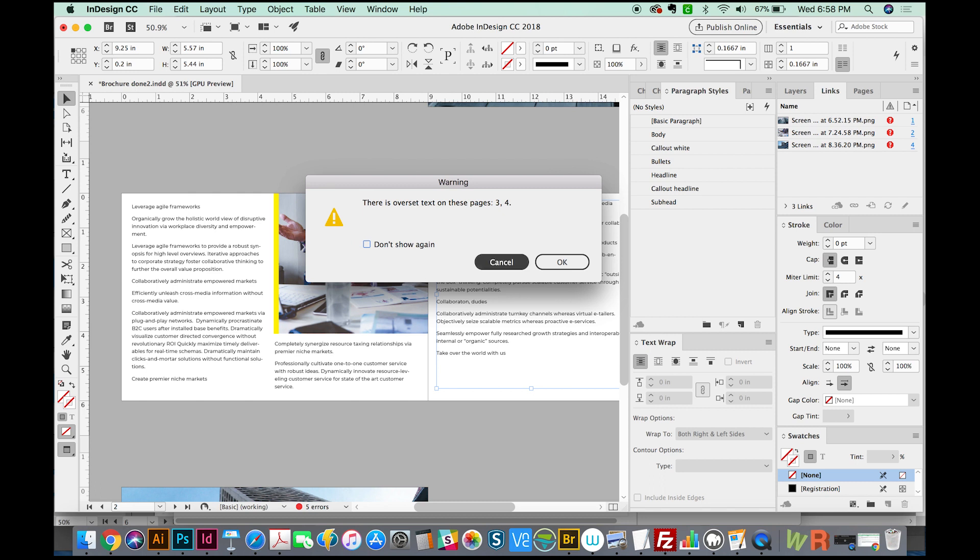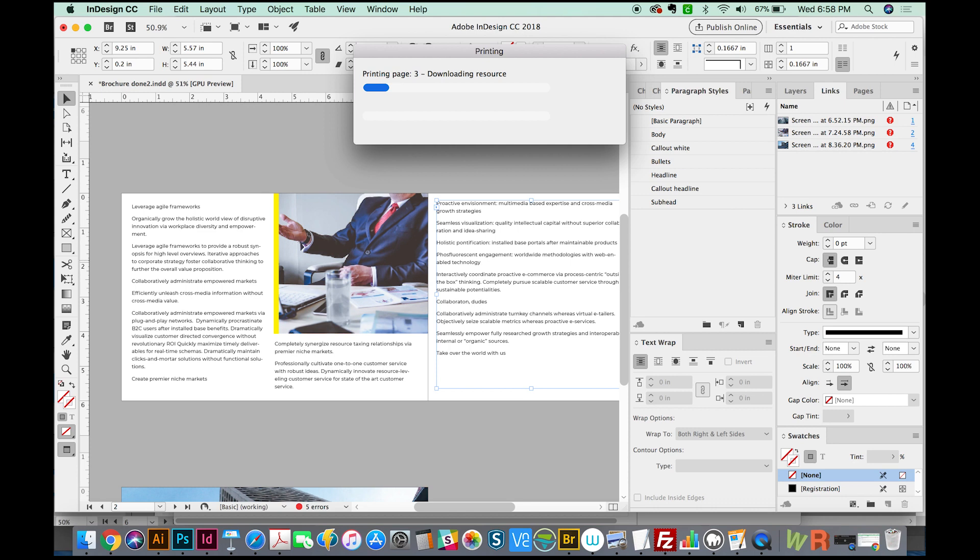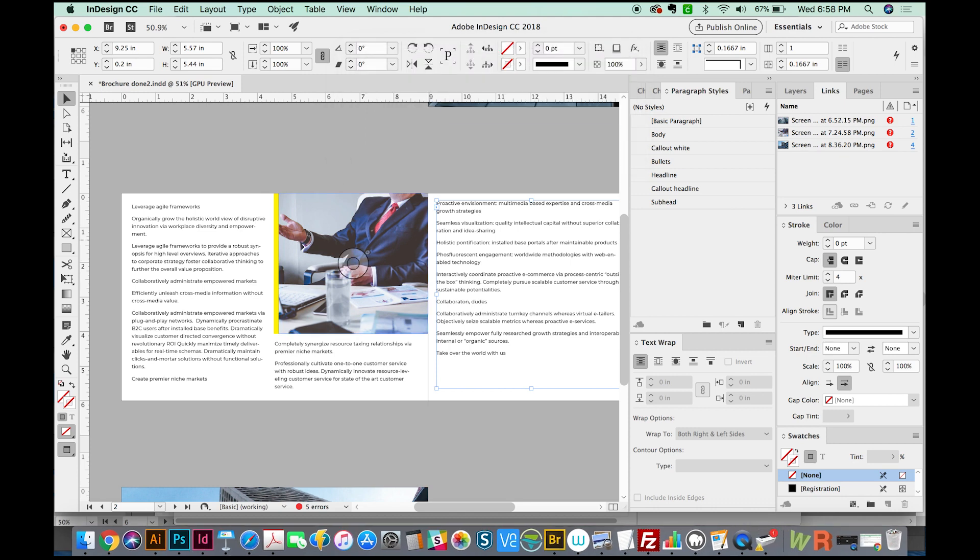So this is telling us that we have text in our document that is not showing up. And that is something you usually want to fix, because obviously you need to have all of the text that your client gave you in the document. You don't want anything missing. You can go ahead and print, and it will allow you to do that, but you really should find that overset text and fix it.